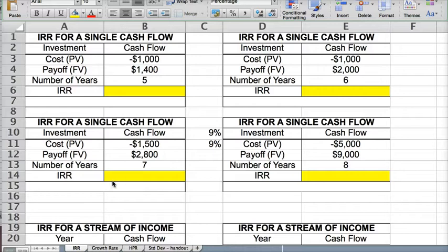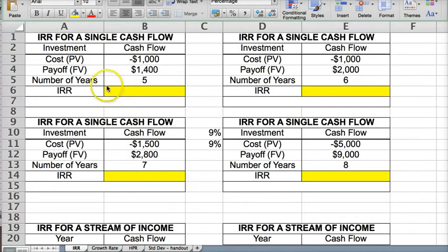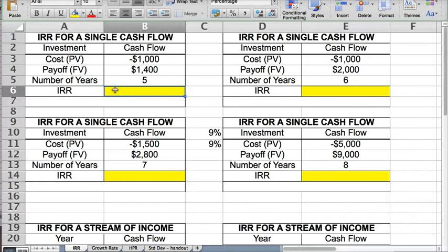Hi, this is part two of the chapter four homework exercise on spreadsheets. And here we're calculating the internal rate of return.